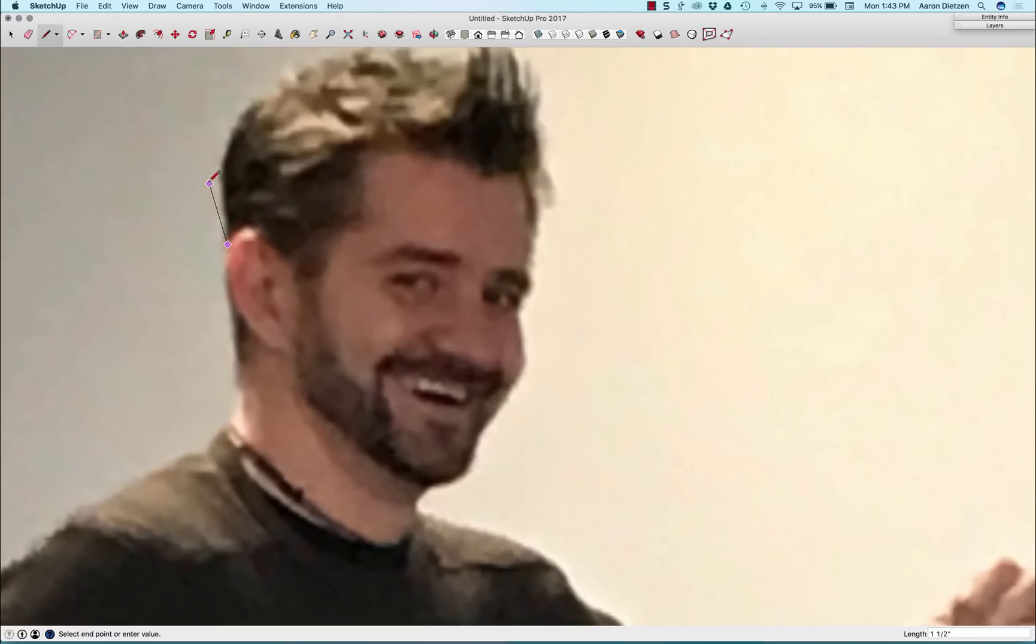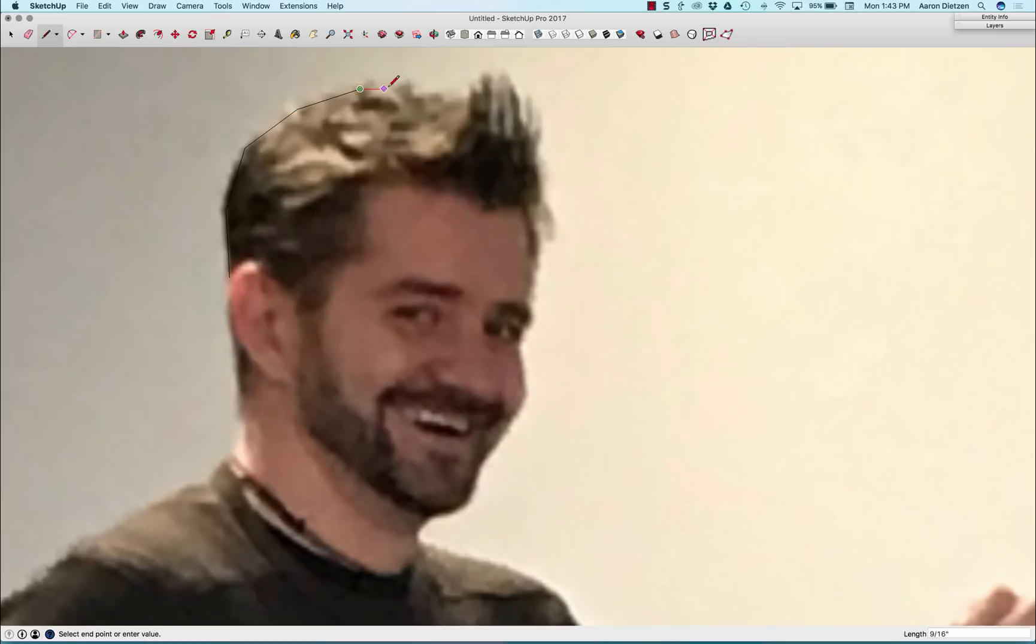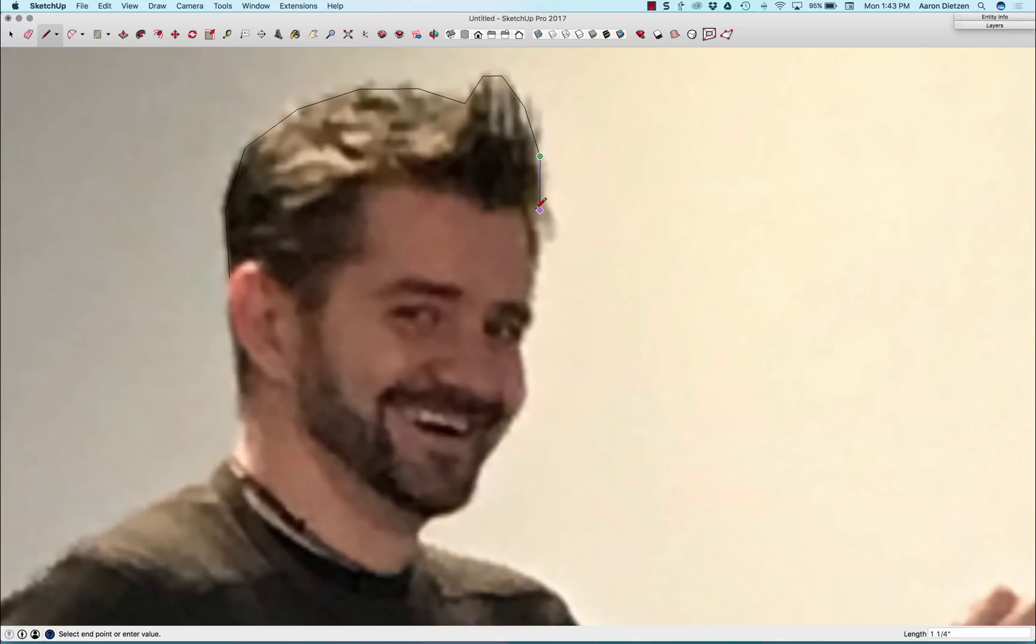I'm going to click right here, and I'm just going to move around every couple inches and just click to place a line. This doesn't have to be super exact. There we go. Click around something like that.